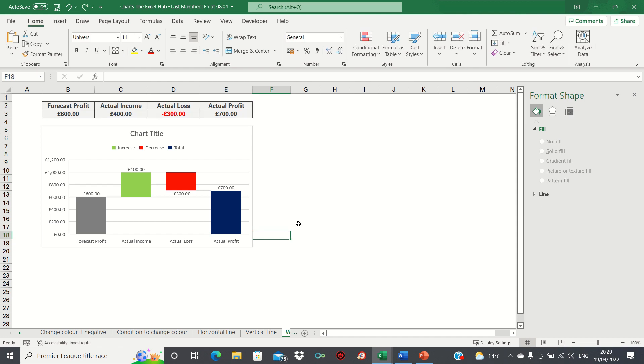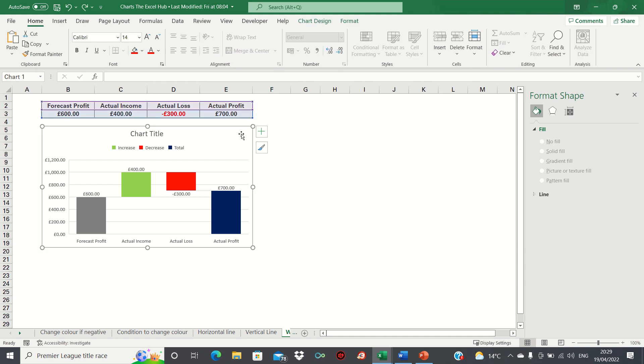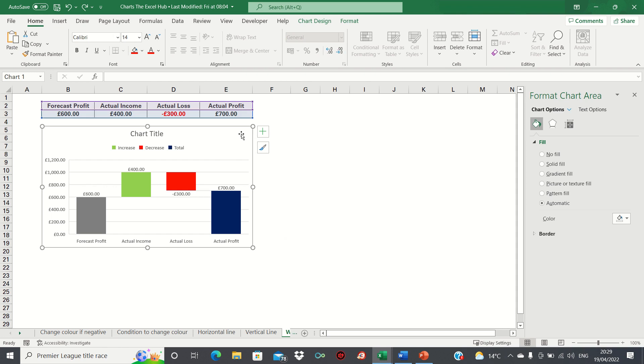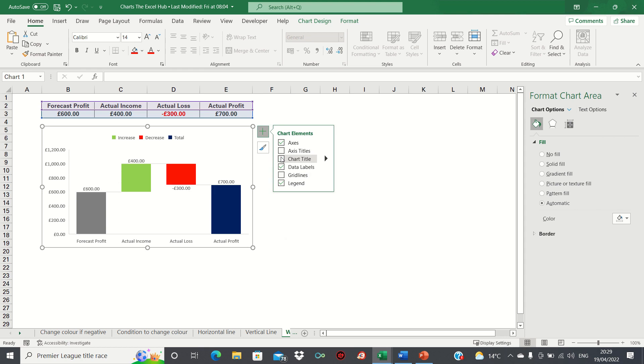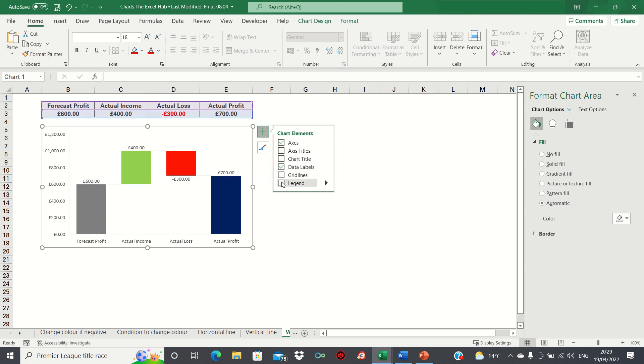Finally let's make a few formatting changes to make our waterfall more visually appealing. Let's remove the grid lines, remove the chart title and also remove the legend.